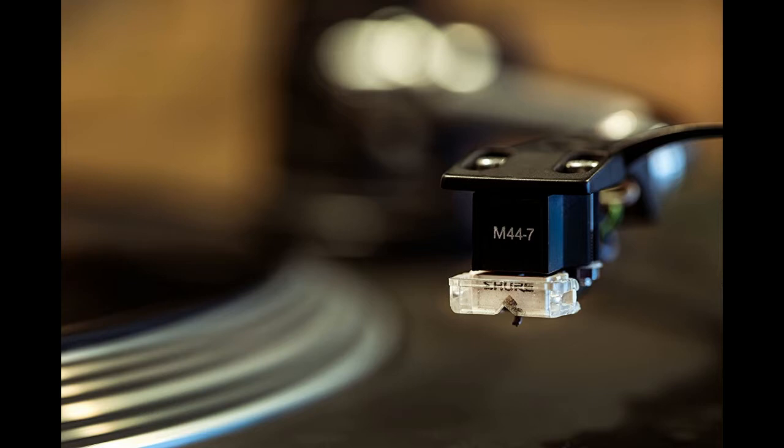The Shure M44-7 has a frequency response which is essentially flat from 20 to 20,000 Hz and a big bass sound emphasis.